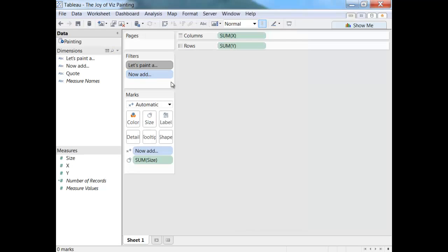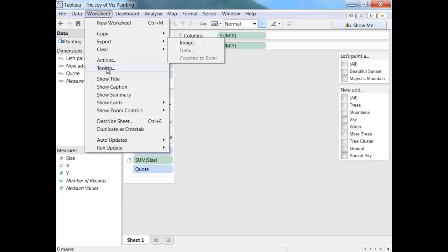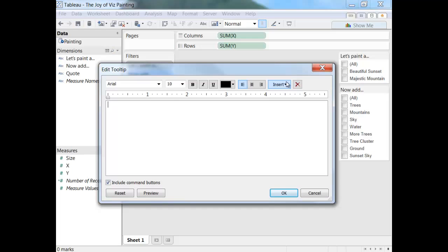We'll have some filters on the dashboard and we'll also add in a quote so that as the painting comes to life, we'll be able to see some of the things that Bob Ross may have said about it.